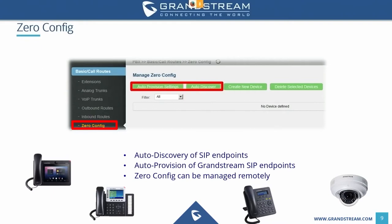The UCM interface is entirely based on Asterisk, one of the most popular and stable open-source PBX software platforms in the world. We've taken the Asterisk platform and wrapped our own user interface around it to give it a Grandstream look and feel. The interface has been redesigned — it is now more eye-friendly, user-friendly, and easy to navigate. The same features and functionalities are still there, just with a much improved look and feel.